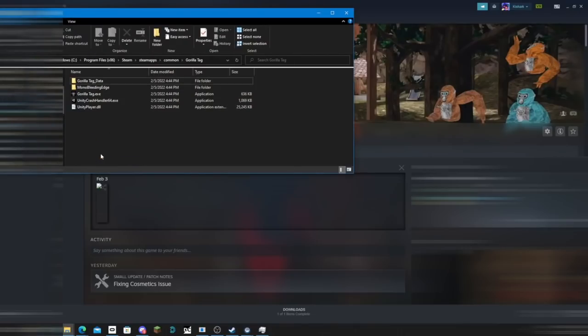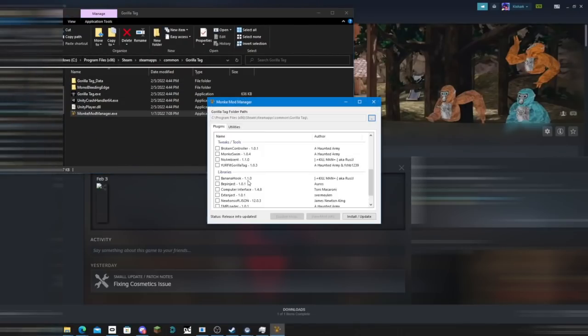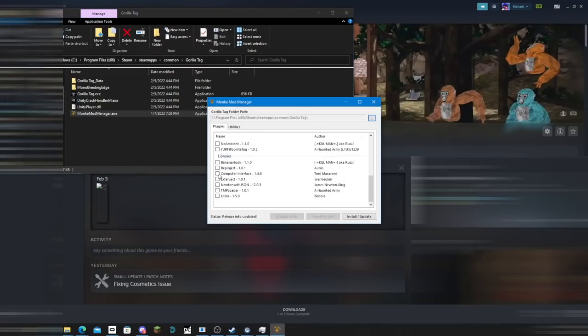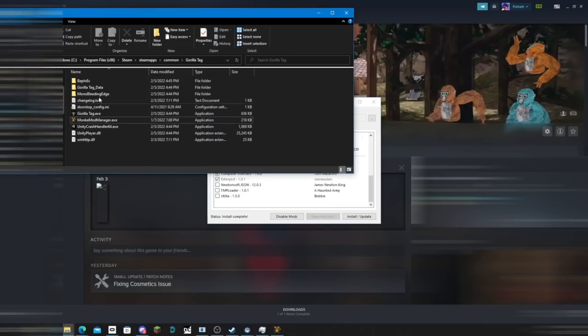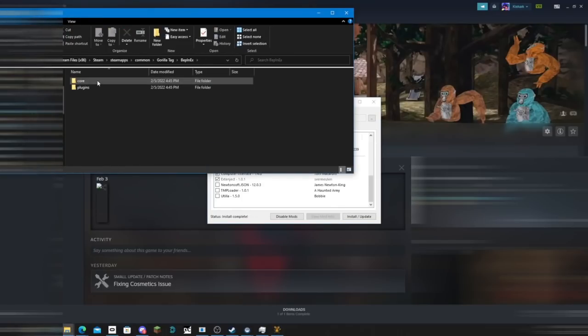Then drag it into your GorillaTag folder. Open it up, then scroll down until you see computer interface. Just click that and click install and update. Once that's done, go back to your GorillaTag folder and open up Bepinix.